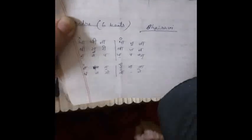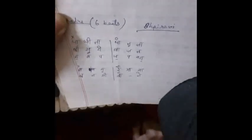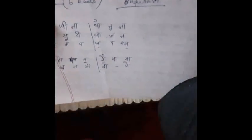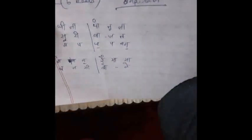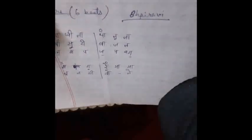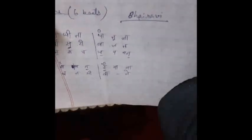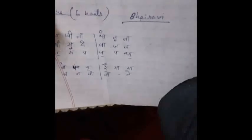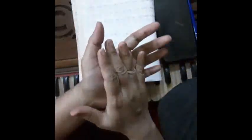So it will go like this. It is on Bhairavi raag, Bhairavi. Basuri bajata Banasi vale, basuri bajata Banasi vale.